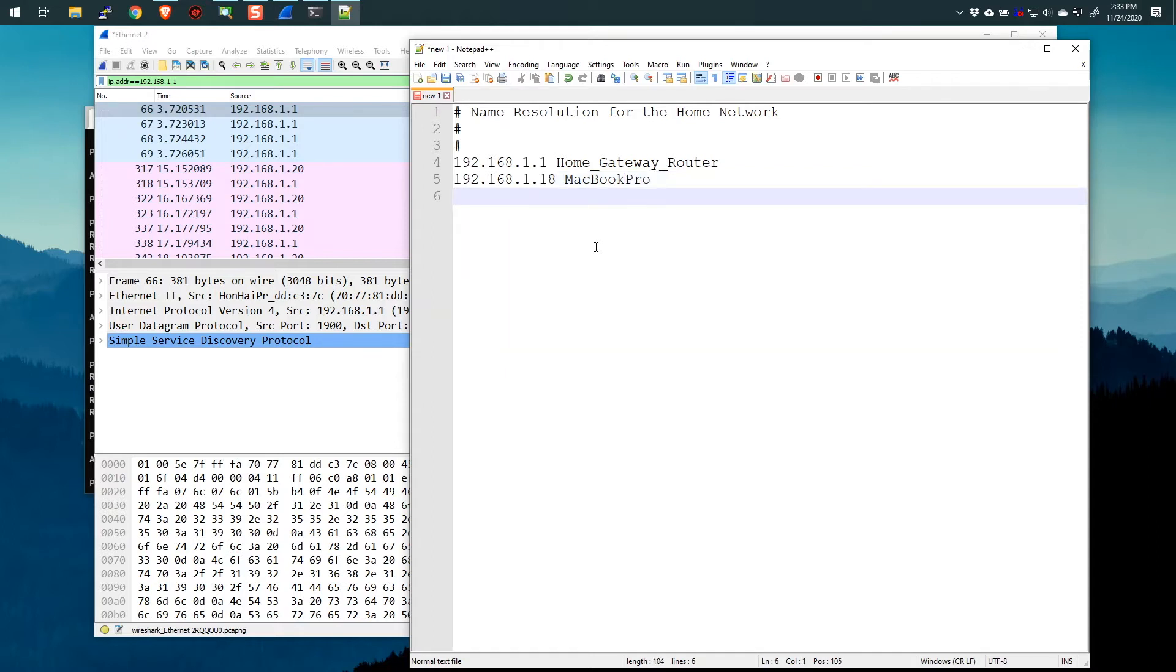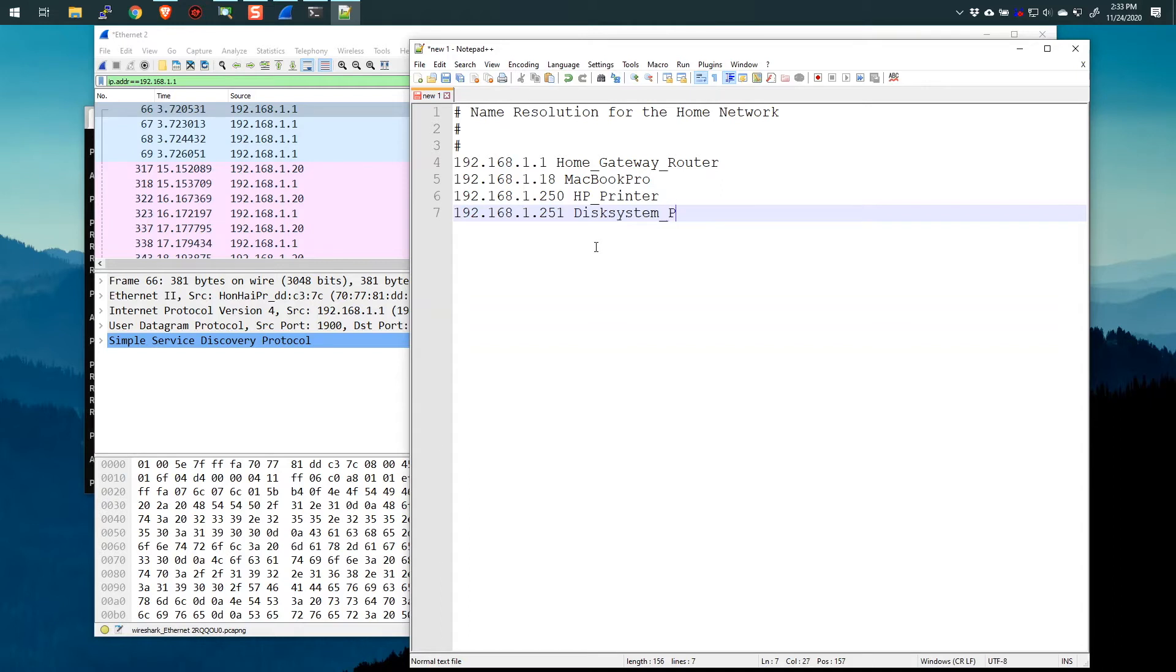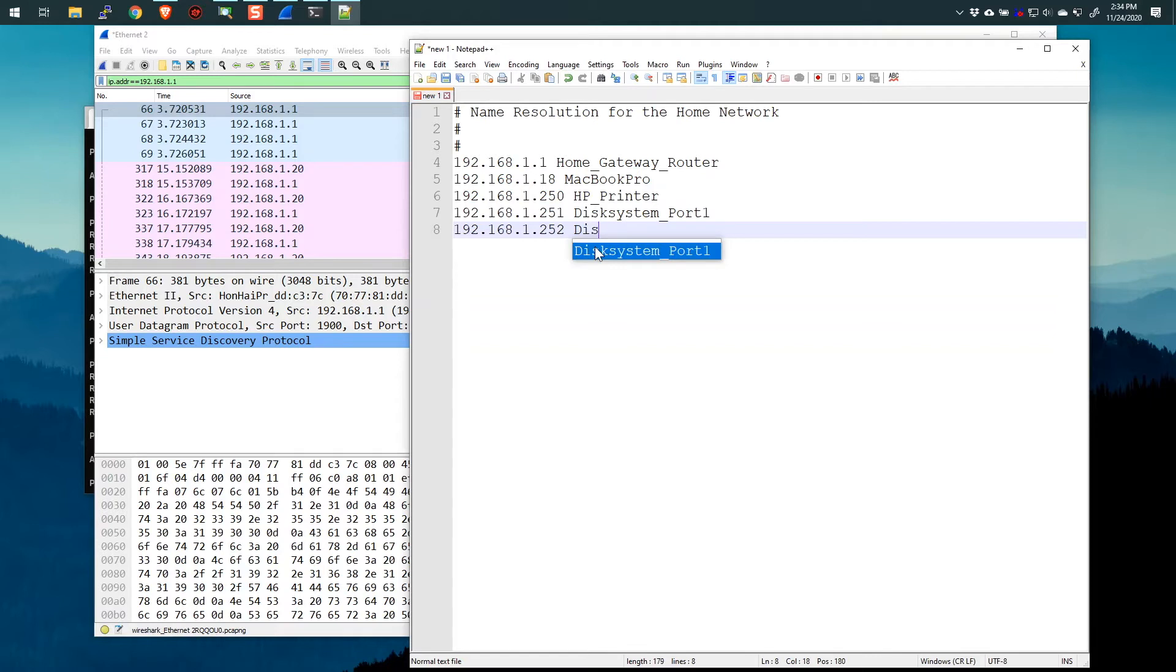192.168.1, I think I did .18, which was the MacBook Pro. There you go. And what else did I do? 192.168.1.250, was it? Or was it 251? I think it was 250. And that was the hp underscore printer. And let's see, 192.168.1.251 was the disk system underscore port 1, something like that.